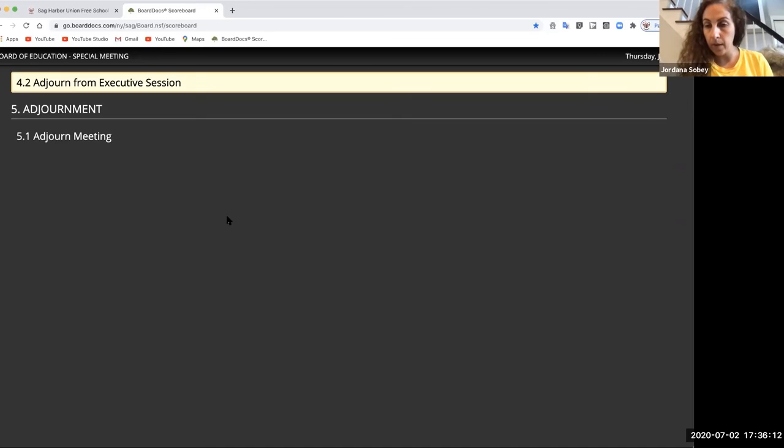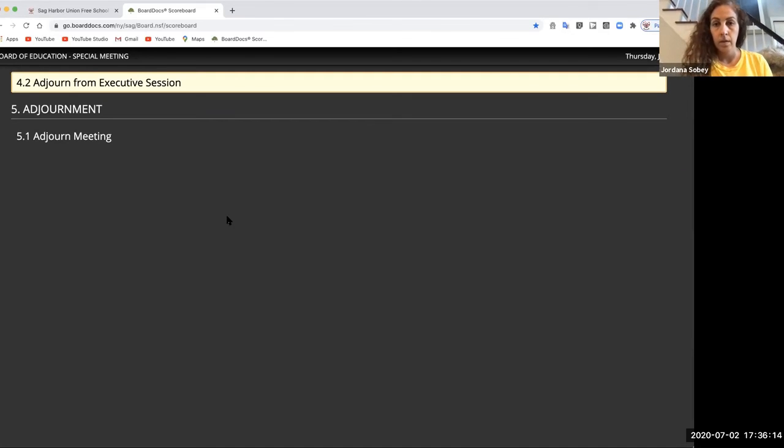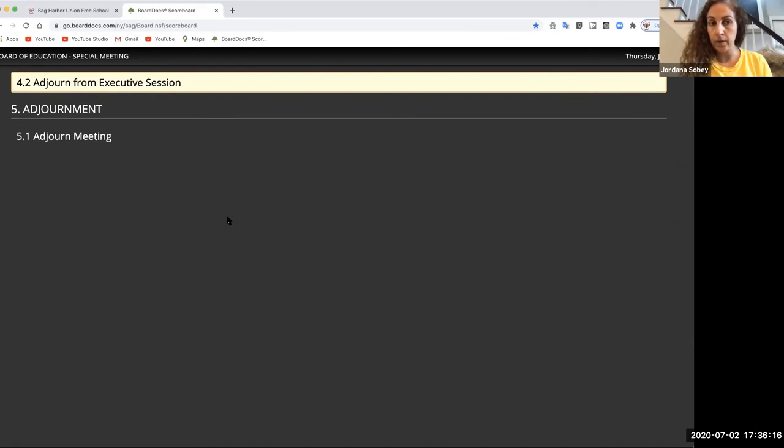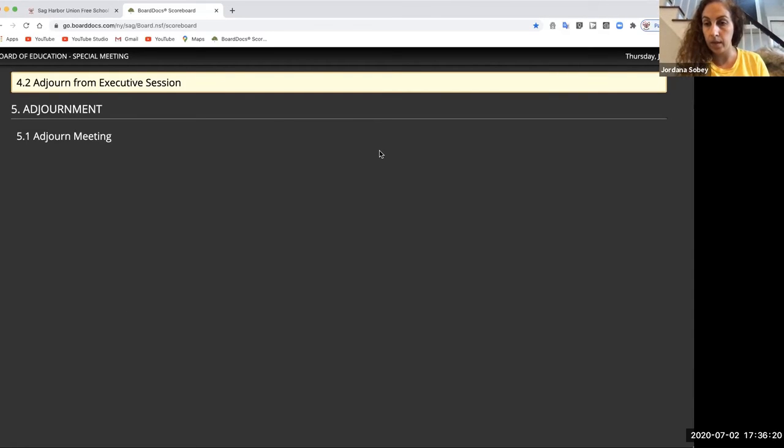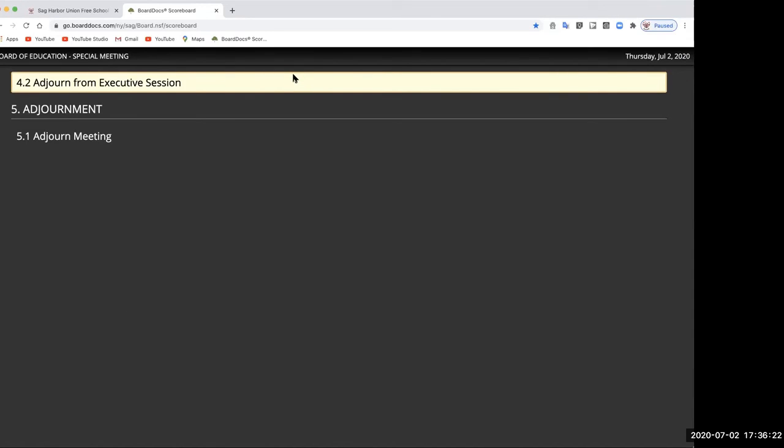All right, so we're out of exec. Victoria, just so you have it for the record, I made the motion to convene out of exec and Chris seconded and everybody agreed. And was Yorgos back in there with you? Yes, I'm here. Okay, thank you.